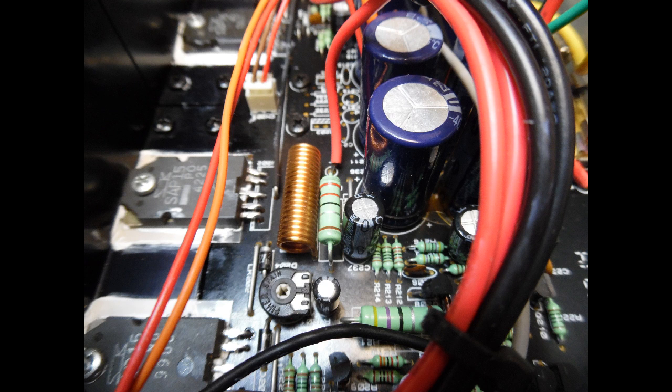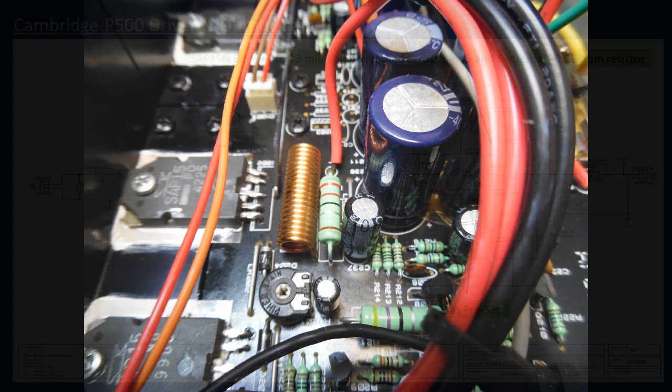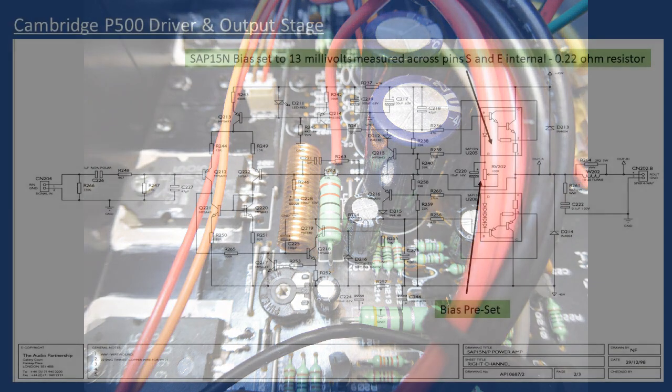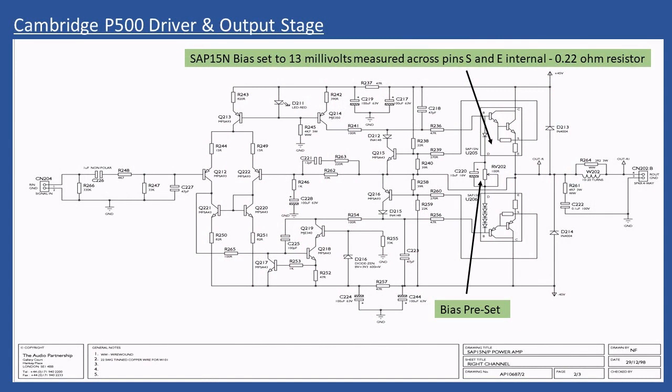In the video I'm showing the right channel circuit diagram with the driver stage and output stage. I've highlighted RV202, which is the bias preset potentiometer. You can also see U205, the NPN version, which is an SAP 15N, and its equivalent, the SAP 15P for PNP.